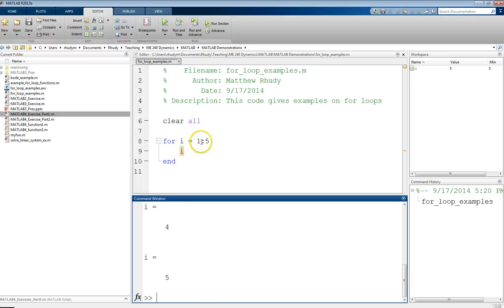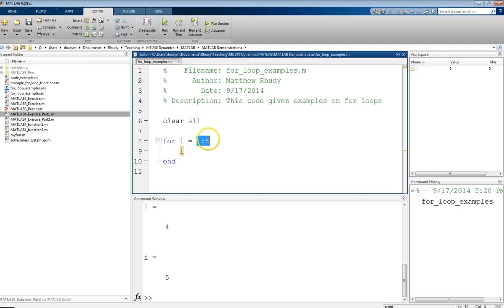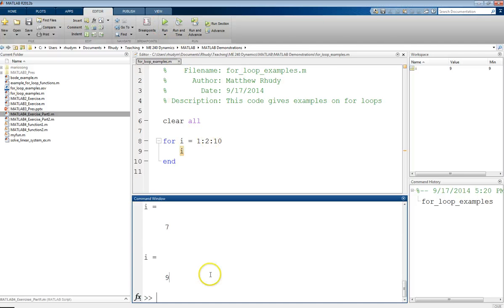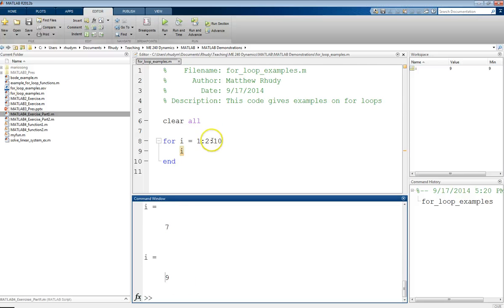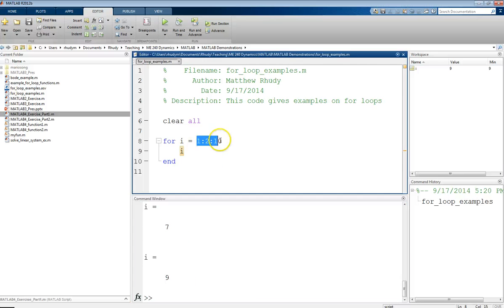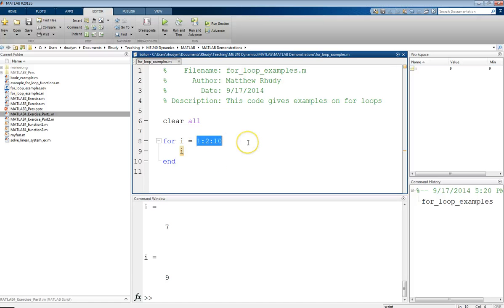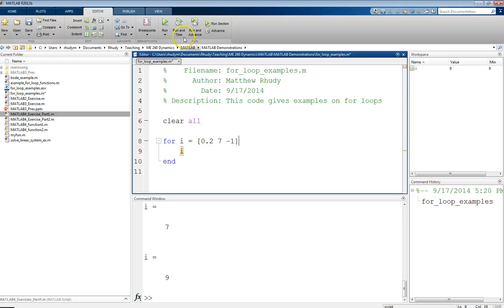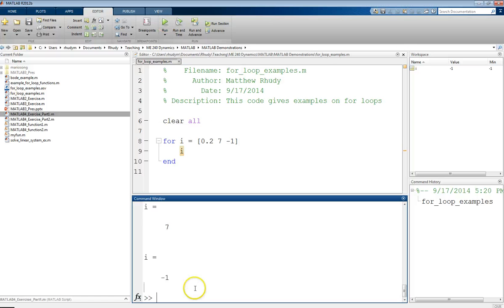Now, we don't have to just do increments of 1. We could do 1 by 2 to 10. And so when that goes through, we'll get values. So that was 1, 3, 5, 7, 9. And then it didn't get to 10 because this just created a vector of odd numbers. You can also do this with just any vector that you define. So I could do 0.2, 7, minus 1. And it will just loop through these values one at a time. So i equals 0.2, 7, minus 1.